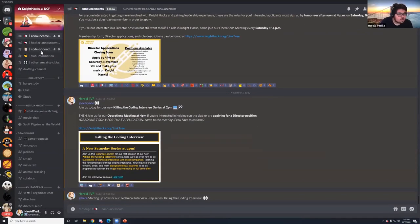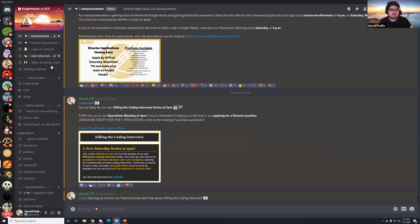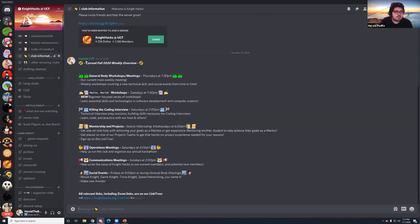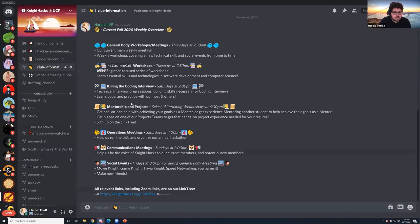If you guys aren't in the NYHacks server — this is a NYHacks event — I'll send the link in the chat. Just go to nyhacks.org/discord. If you go to club information, you can see all of our stuff for this current semester.